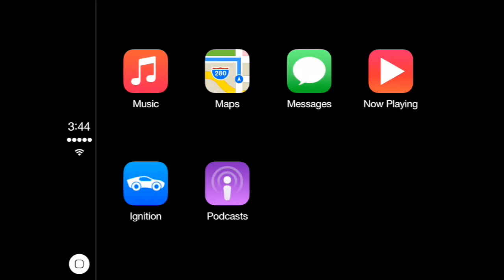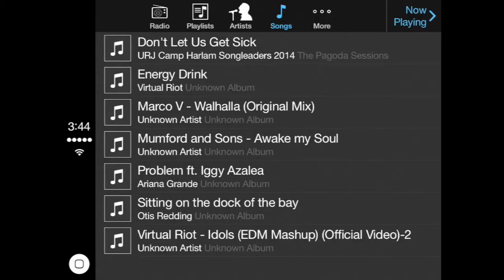Alright guys, so as you guys can see, it does look like I am on a CarPlay-enabled device, but this is not a CarPlay-enabled car. This is my iPad. Believe it or not, guys, it is officially possible to get a CarPlay user interface on just your iPad.